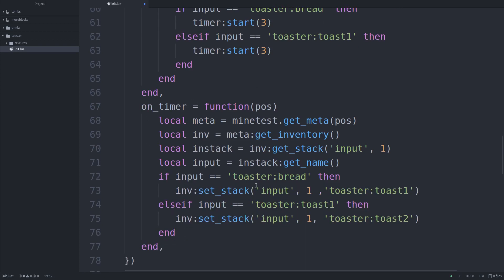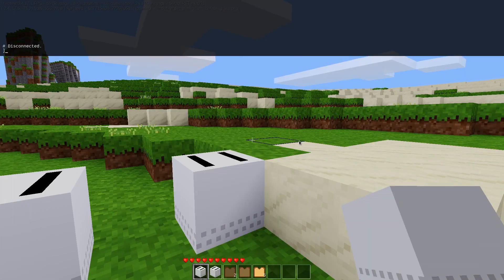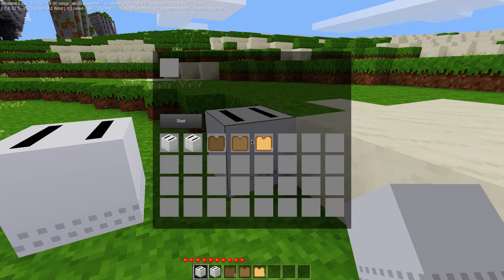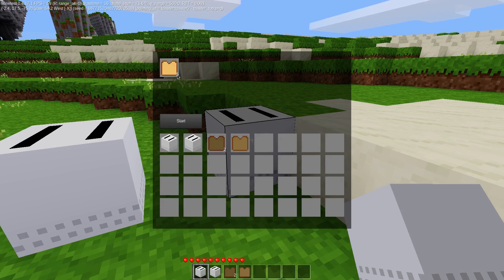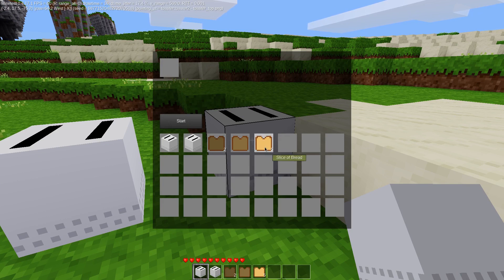So either way, we're starting a timer for three seconds. When the timer goes off, three seconds later, we check our input again to make sure that this didn't happen. And let me actually hop on back over into Minetest. And we'll take a look at what could happen.